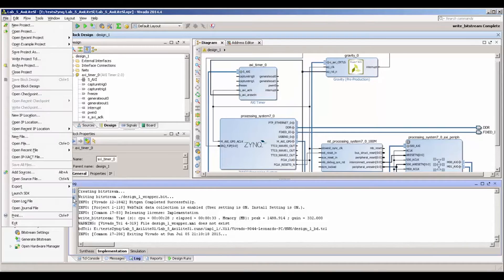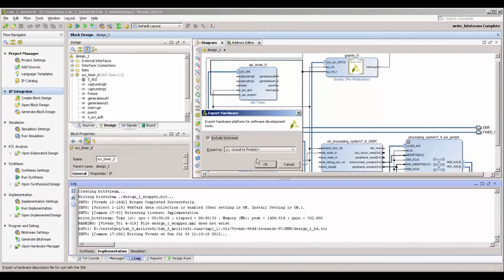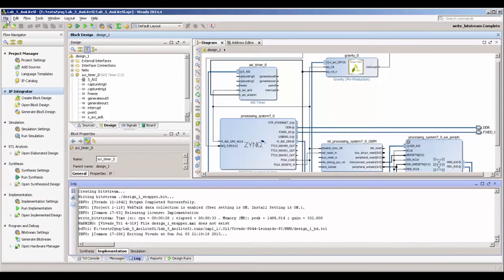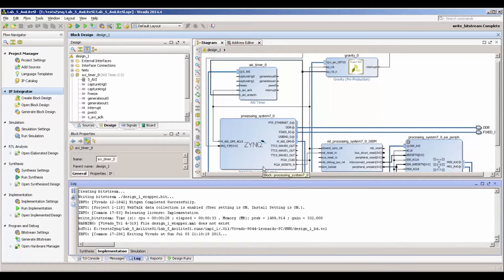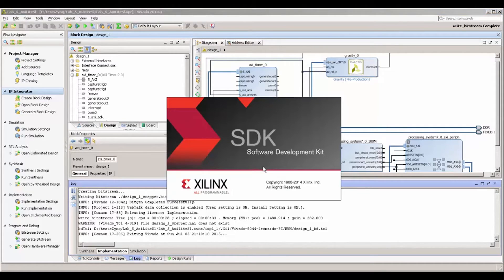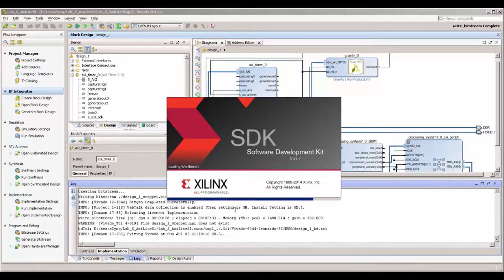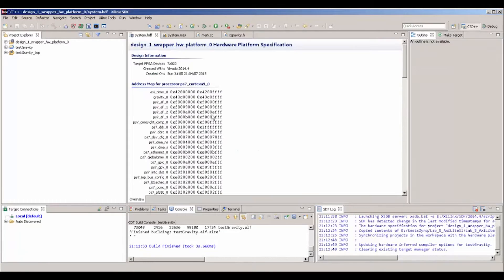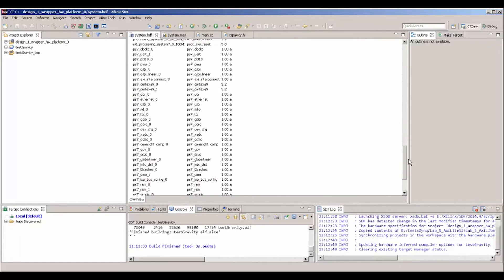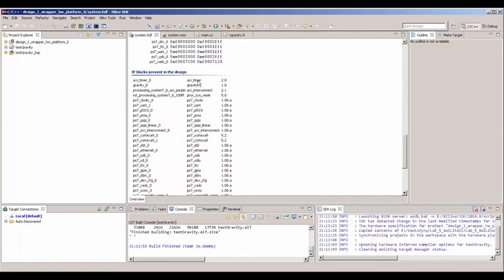Let's export our bitstream to Xilinx SDK, then launch Xilinx SDK. The whole point now is to see how to use the AXI timer driver that ships with this IP — it's quite simple. In Xilinx SDK, one thing we can verify is whether we have the driver loaded. Here it is.